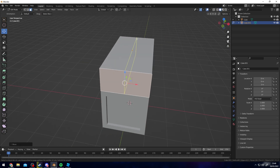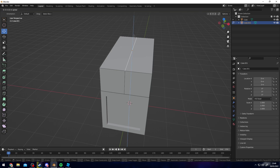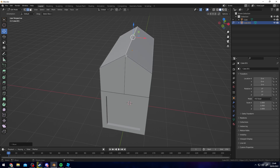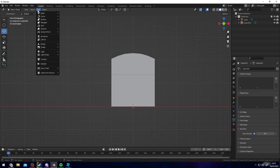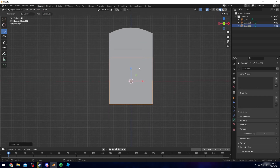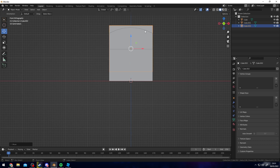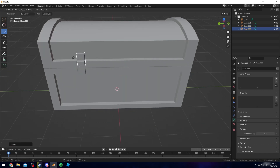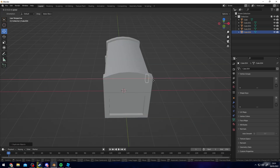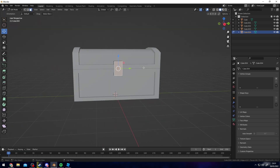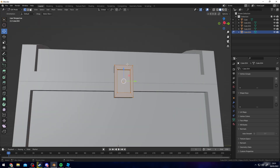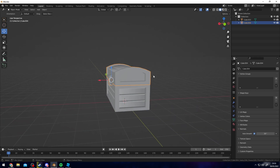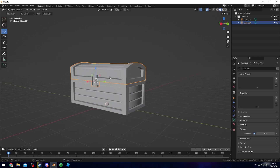I'll add one loop cut down here by pressing Ctrl R and left clicking. Now I can select those faces. Just so you can tell the difference between the back and the front, I'm going to add some hinges and a lock — some hinges at the back and a lock at the front, just something super basic because we're not worried about complexity.